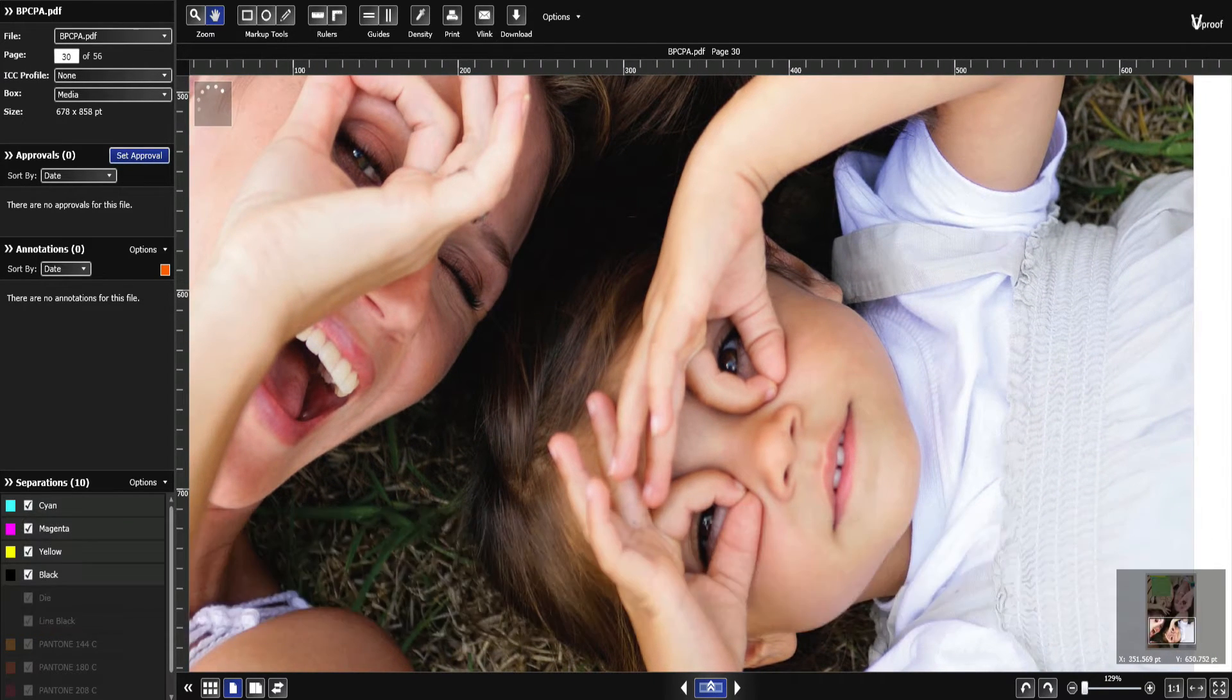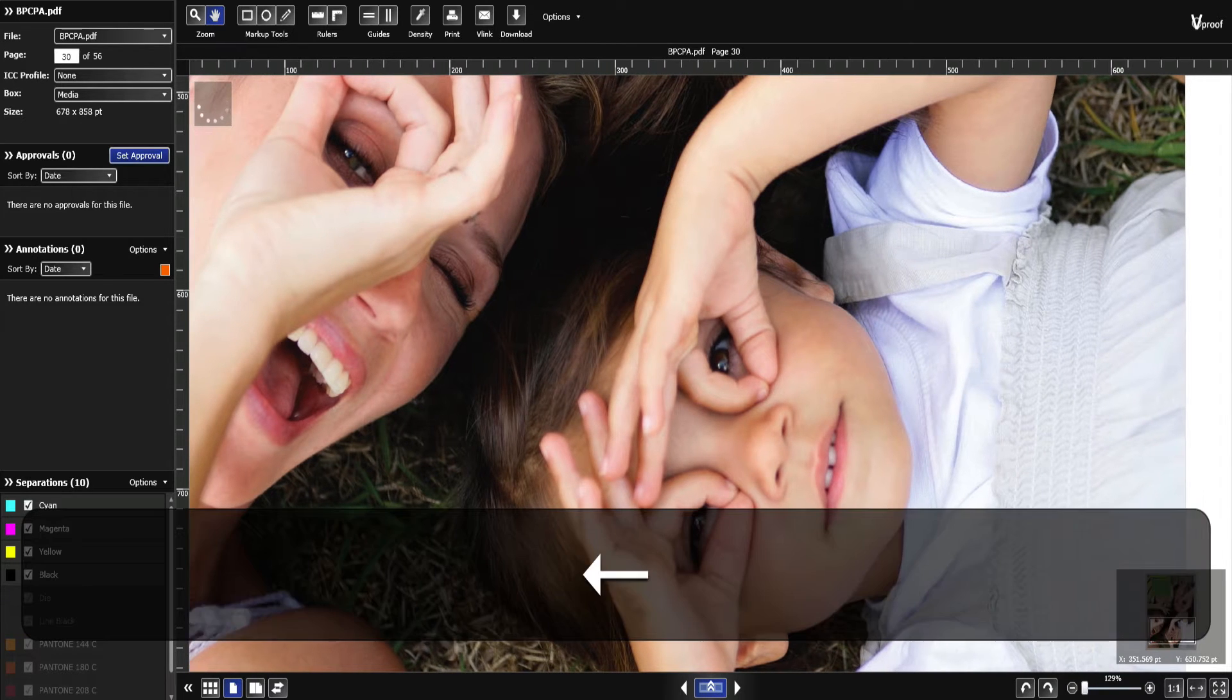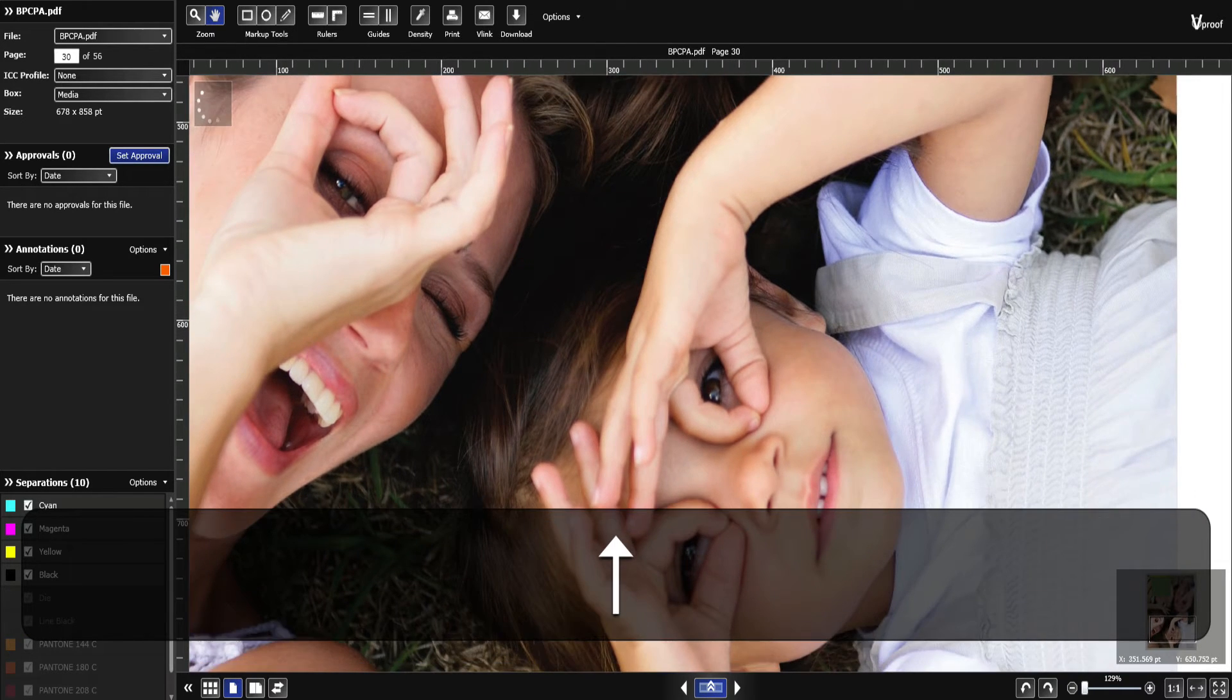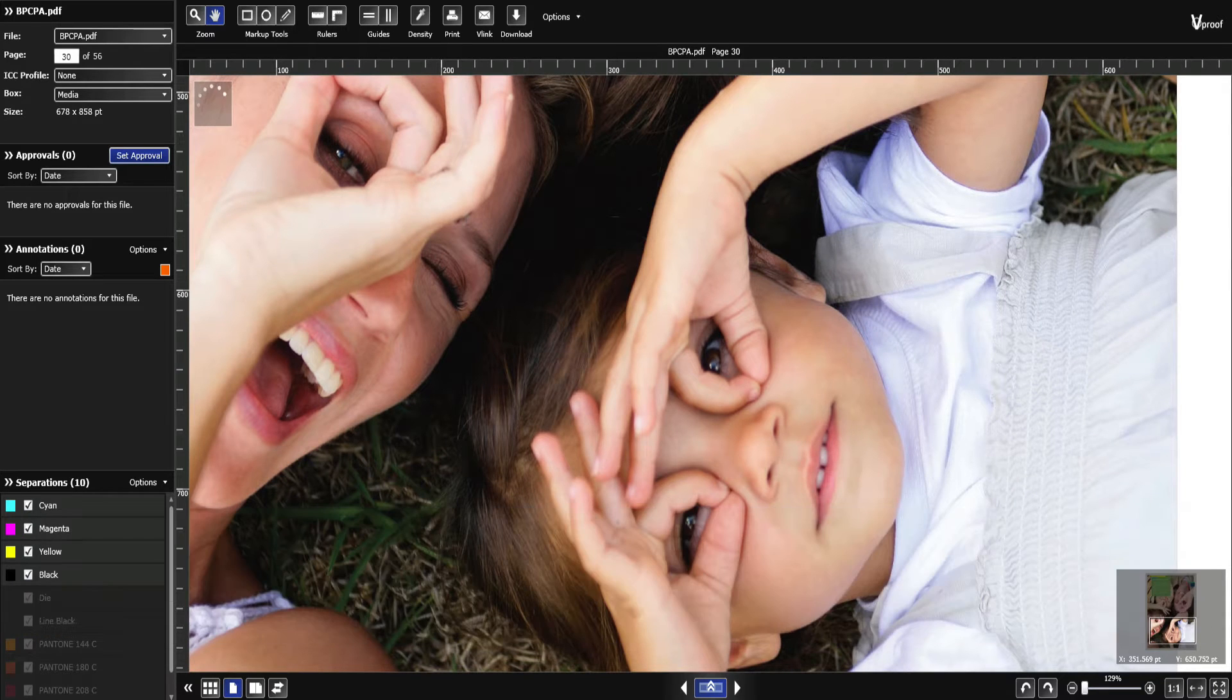You can also use keyboard shortcuts to zoom and pan. If you hover over the zoom and pan tools, a tooltip will show you the shortcut.